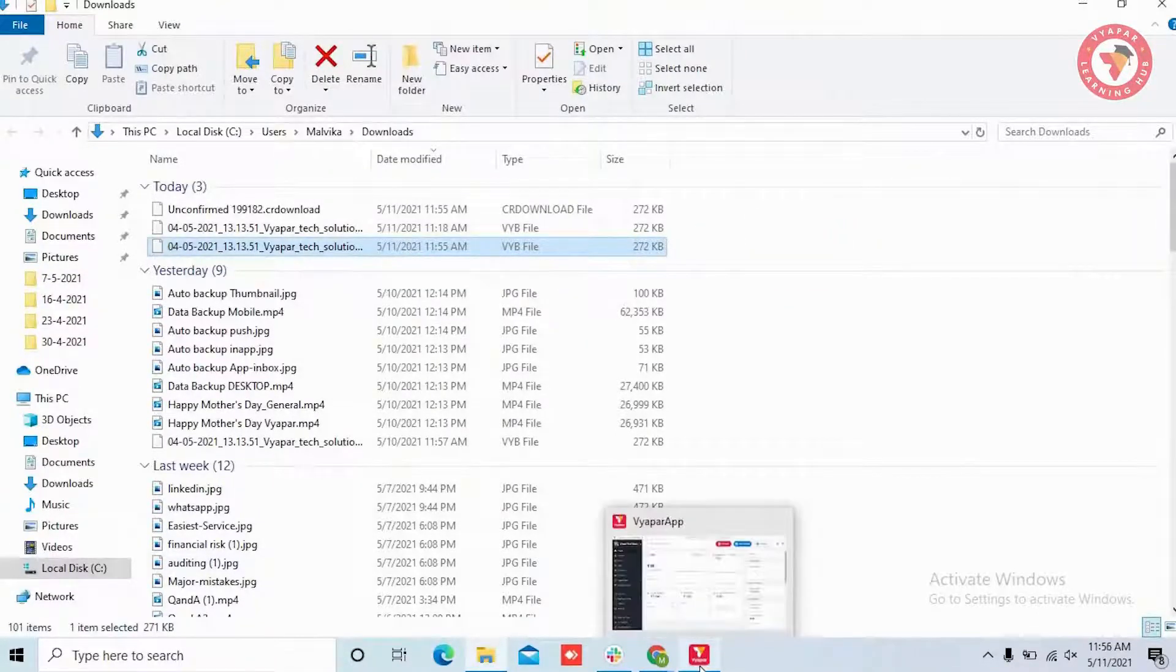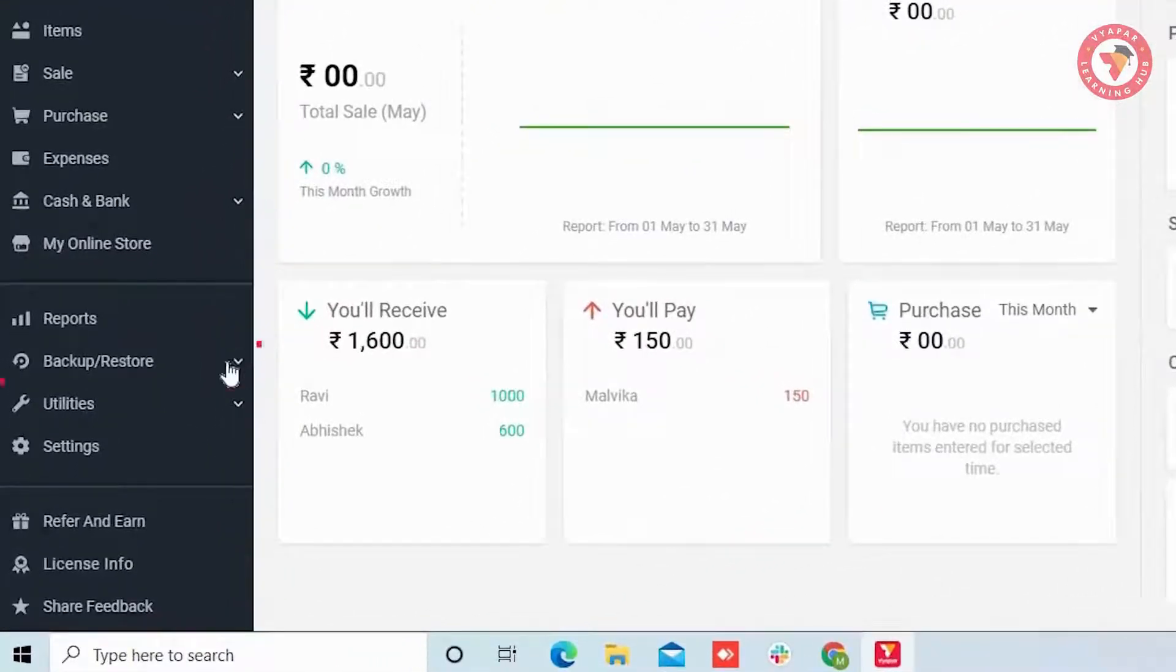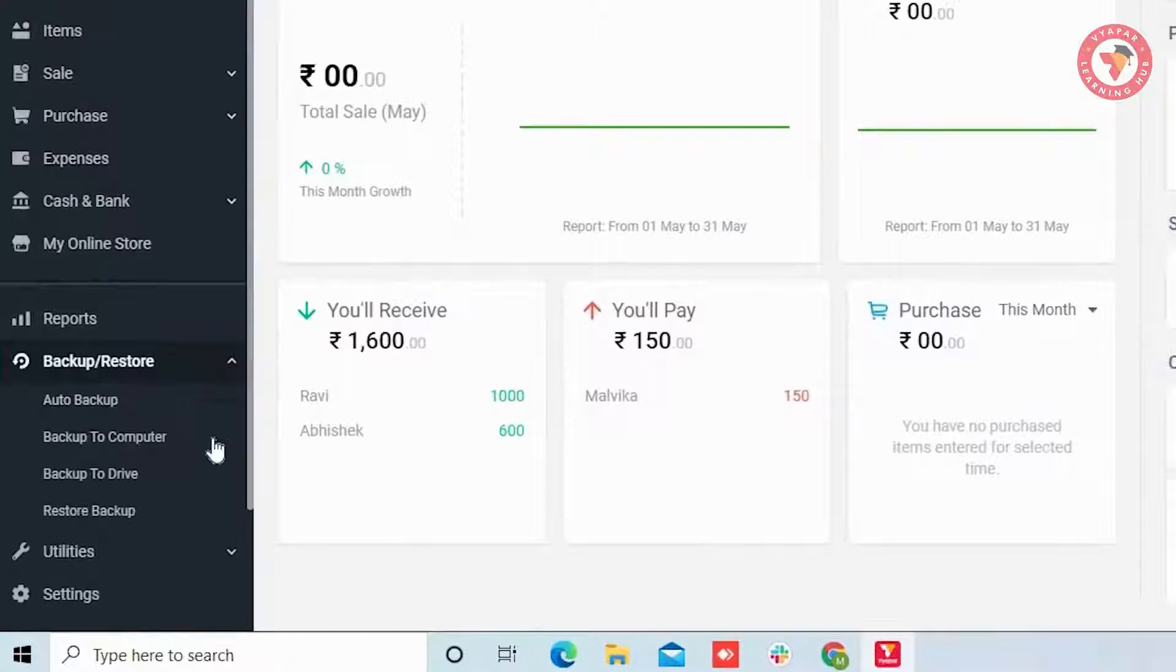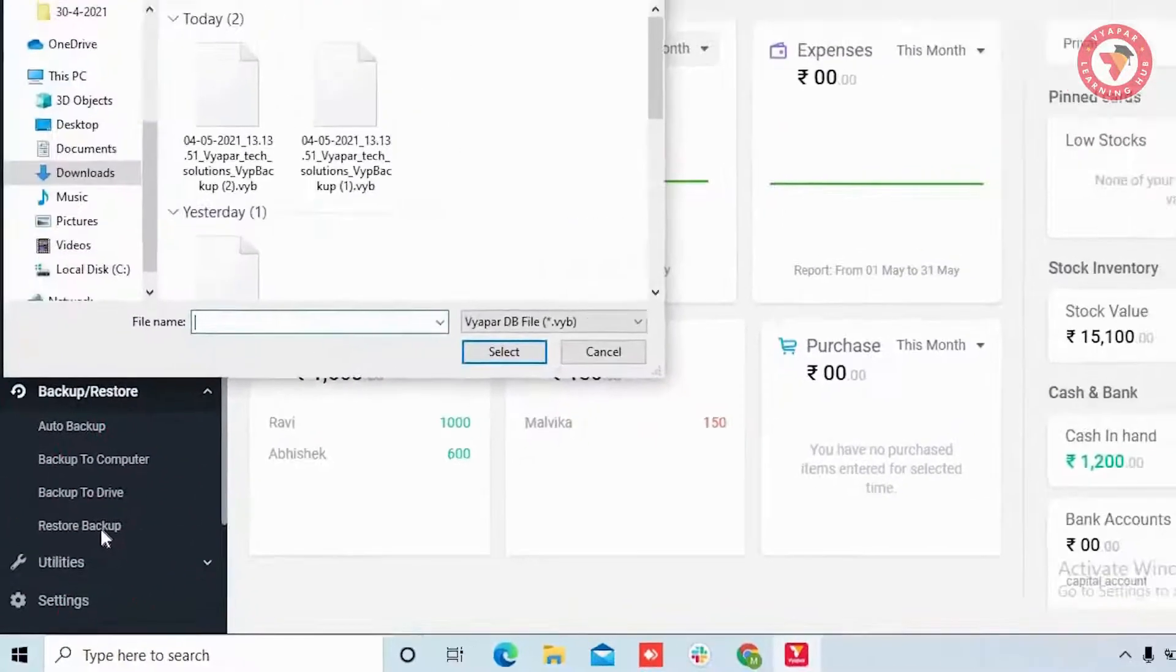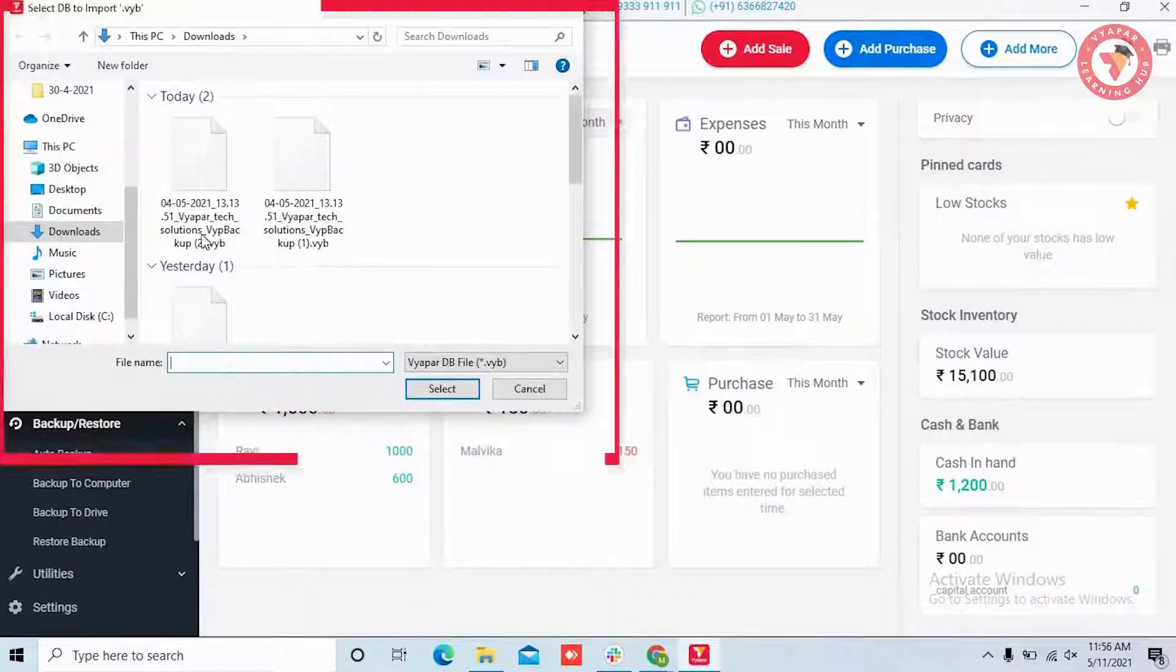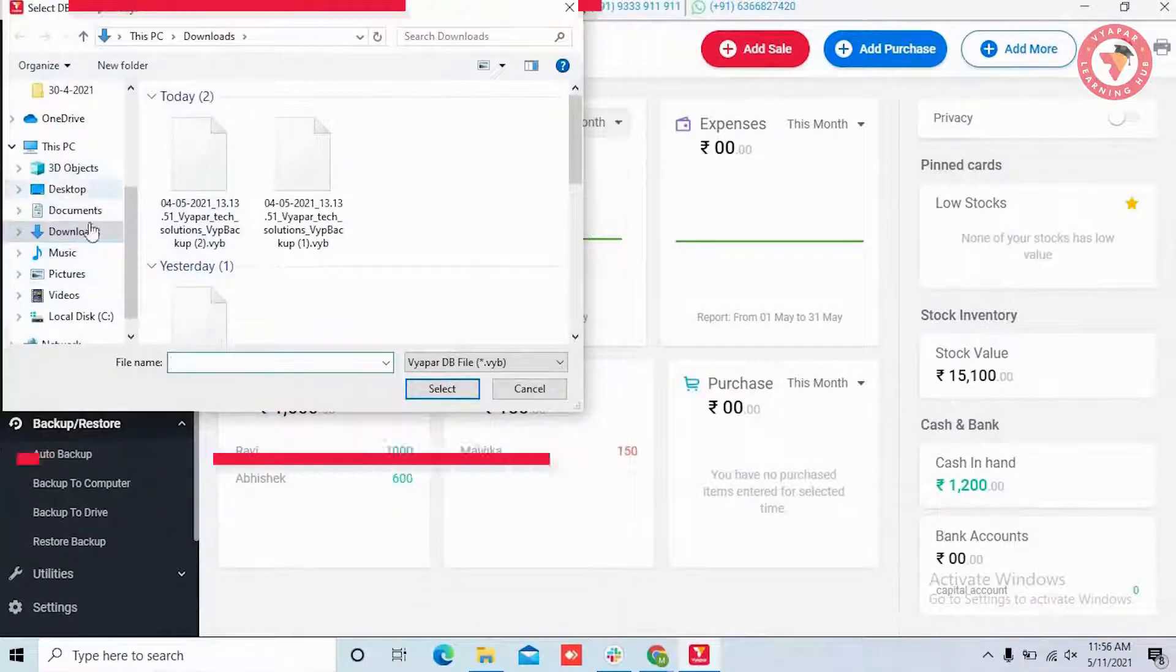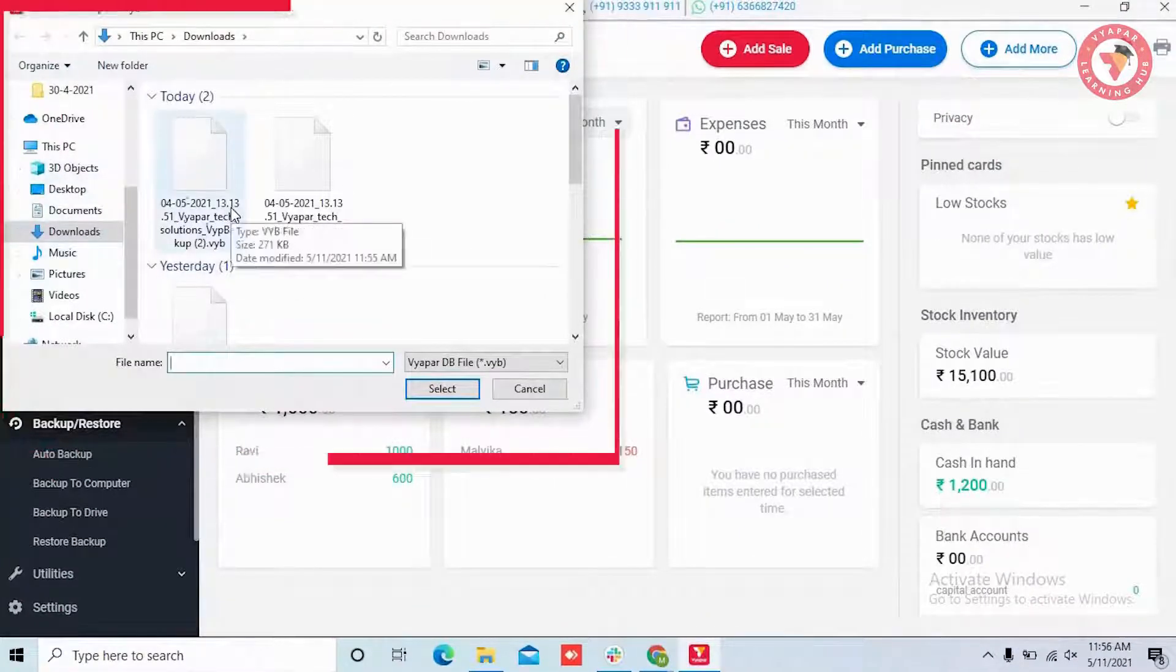Now open the Vyapar application and go to the backup and restore section in the left menu. Here you will see the option of restore backup. By clicking on it, the system will show you a window where you have to select the backup file from the particular location.